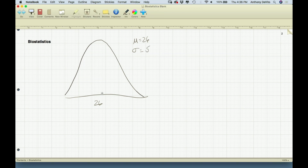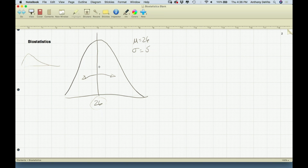Since this is the average, if it's really a normal distribution, it's not ridiculously skewed to one side or the other. Half of the people in this population are below the mean and half are above the mean. If I picked one person at random, I'd have a 50-50 chance. In a normal distribution, the mean, the median, and even the mode are really the same thing.